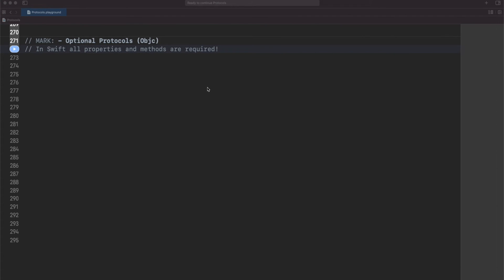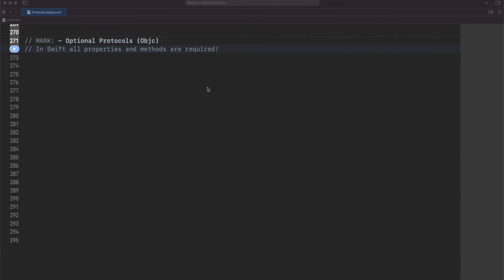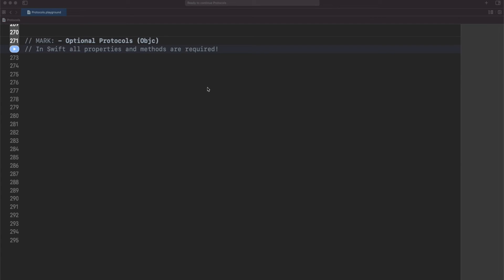If you have used Objective-C before, you will remember that protocols could be optionals in some situations. Well by default in Swift, all properties and methods in a protocol are required if you don't say anything. But there are two techniques to make a property and a method optional if it's required. Let me show you the first one that honestly I don't recommend so much. I mean it's not bad but use it only if it's extremely required and if you need communication with Objective-C. The first one is decorating your protocol as an Objective-C protocol.